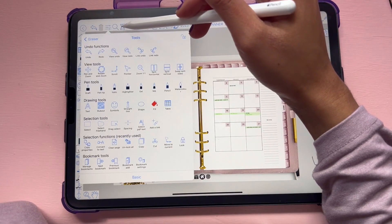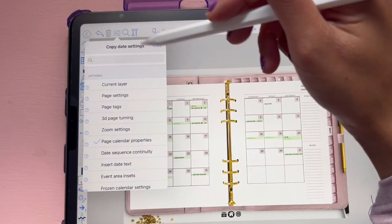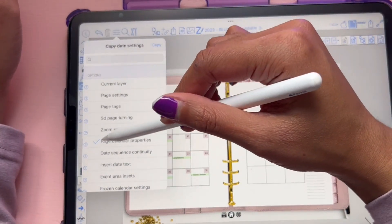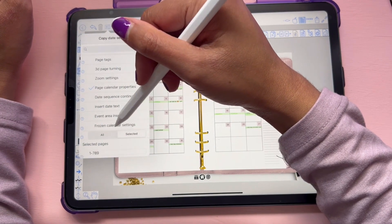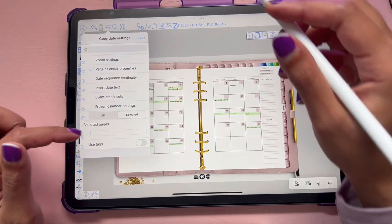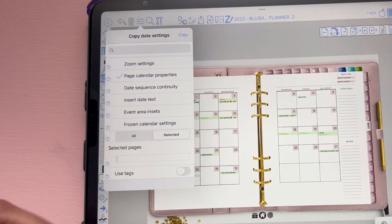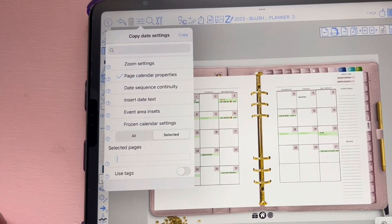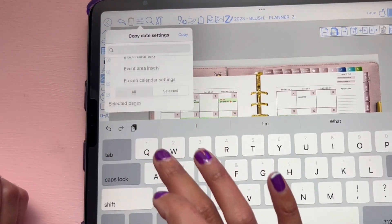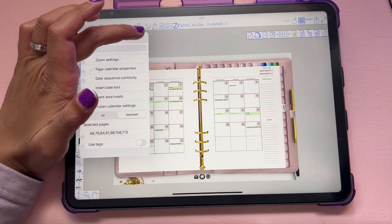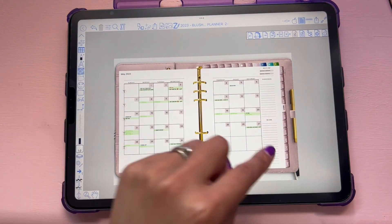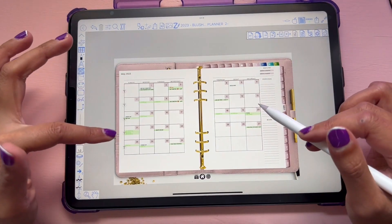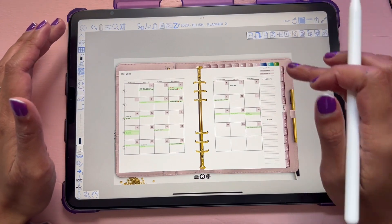To copy those pages, go into your tools and find Copy Properties. It'll copy the properties — go to Copy Date Settings and click on Page Calendar Properties. It'll say all or selected. Make sure you click Selected because you don't want it to copy to every single page. Type in all of those page numbers. For this planner, we are just going to do June through December. I have it written down if you need it. Copy those page numbers, hit Copy, and it's going to ask if you are sure — hit Yes. It will copy this table and all its settings onto June, July, August, September.